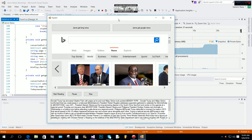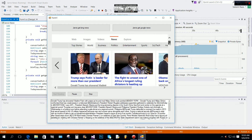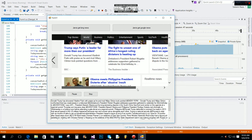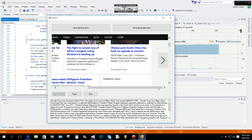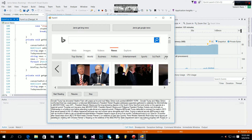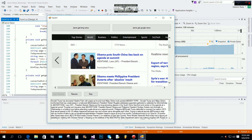Now we click 'Jarvis Get Bing News', then 'Start Reading'. You can hear Jarvis reading: 'Donald Trump has showered Vladimir Putin with praise as he and rival Hillary Clinton took pointed...' — 'Donald Trump and Hillary Clinton confronted their key weaknesses in a televised...' — 'Zimbabwe's president Robert Mugabe addresses supporters gathered to celebrate his 92nd birthday.' You can see Jarvis is reading all the text from the Bing news.